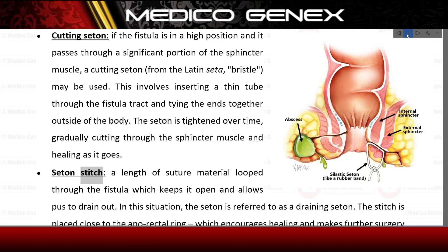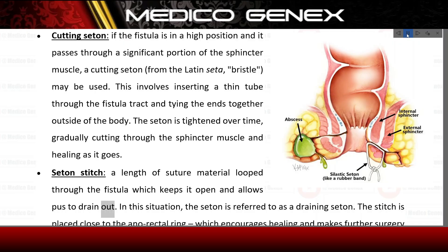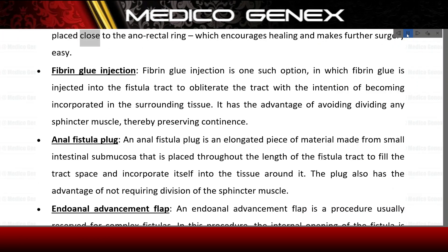Seton stitch — a length of suture material looped through the fistula which keeps it open and allows pus to drain out. In this situation, the seton is referred to as a draining seton. The stitch is placed close to the anorectal ring, which encourages healing and makes further surgery easy.